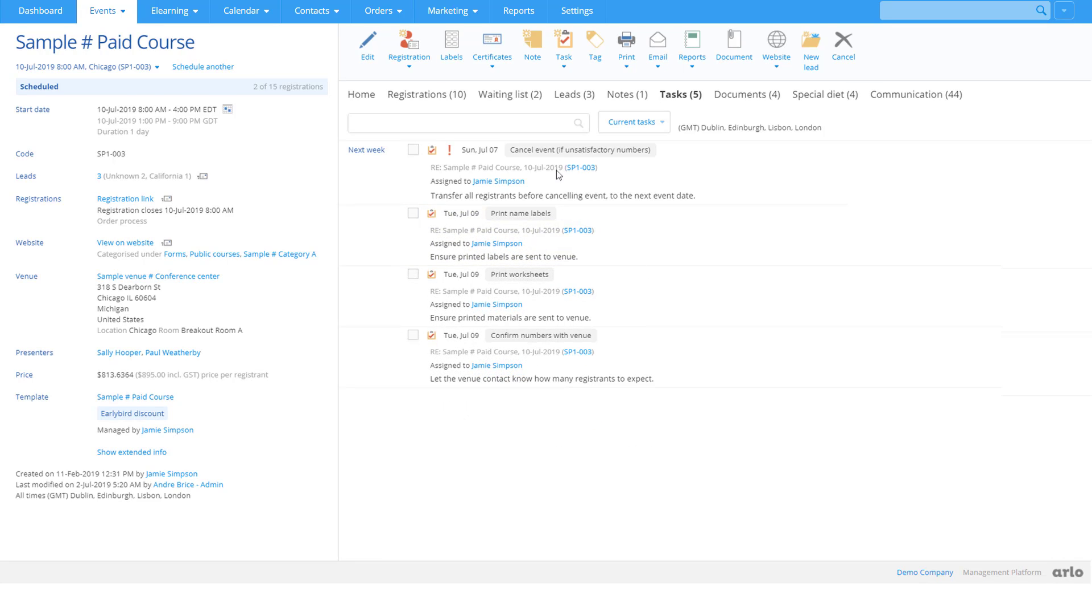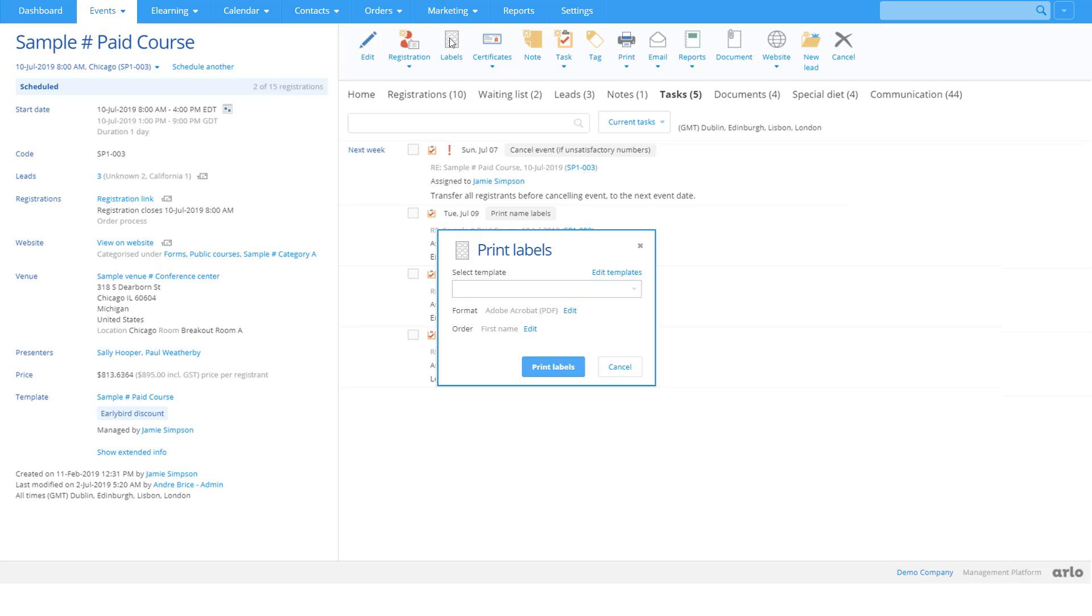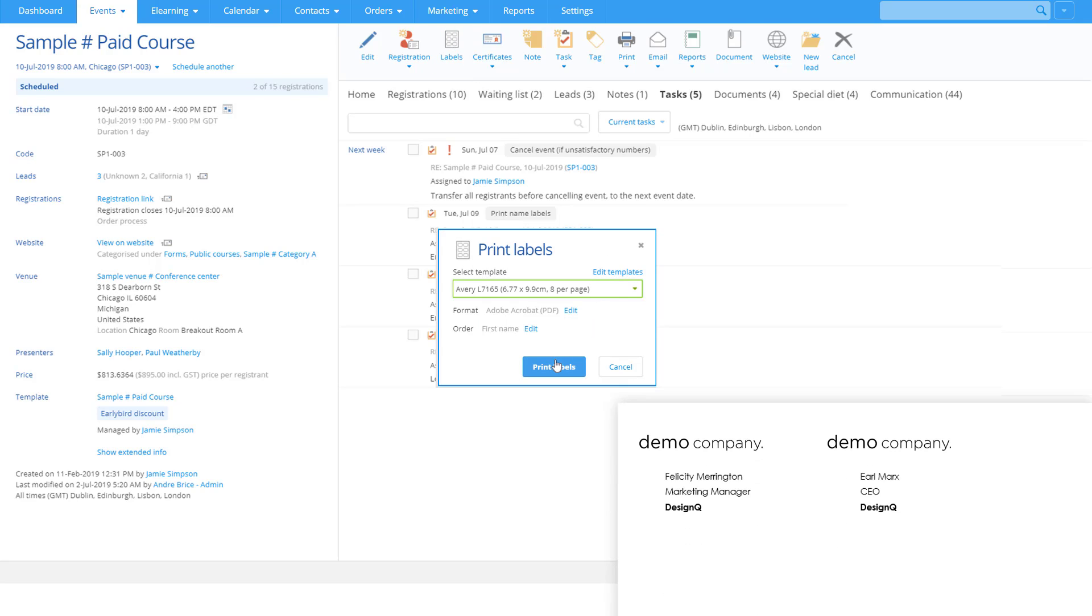Need to print name labels? Easy. Design your labels with Microsoft Word as a template, then upload it straight into Arlo.